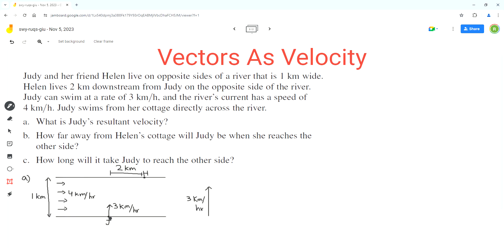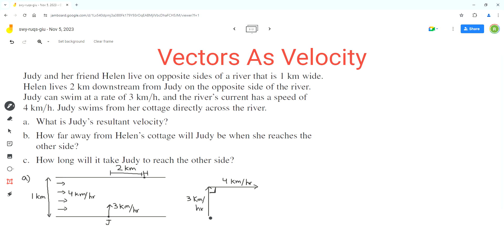Judy is trying to go directly across the river, so her direction is perpendicular to the direction of the river's flow. The vector for the river's velocity is perpendicular to that of Judy's direction. We arrange these two vectors in a tip-to-tail arrangement, and since they are perpendicular to each other, the resultant velocity is represented by the hypotenuse in this right-angle triangle.